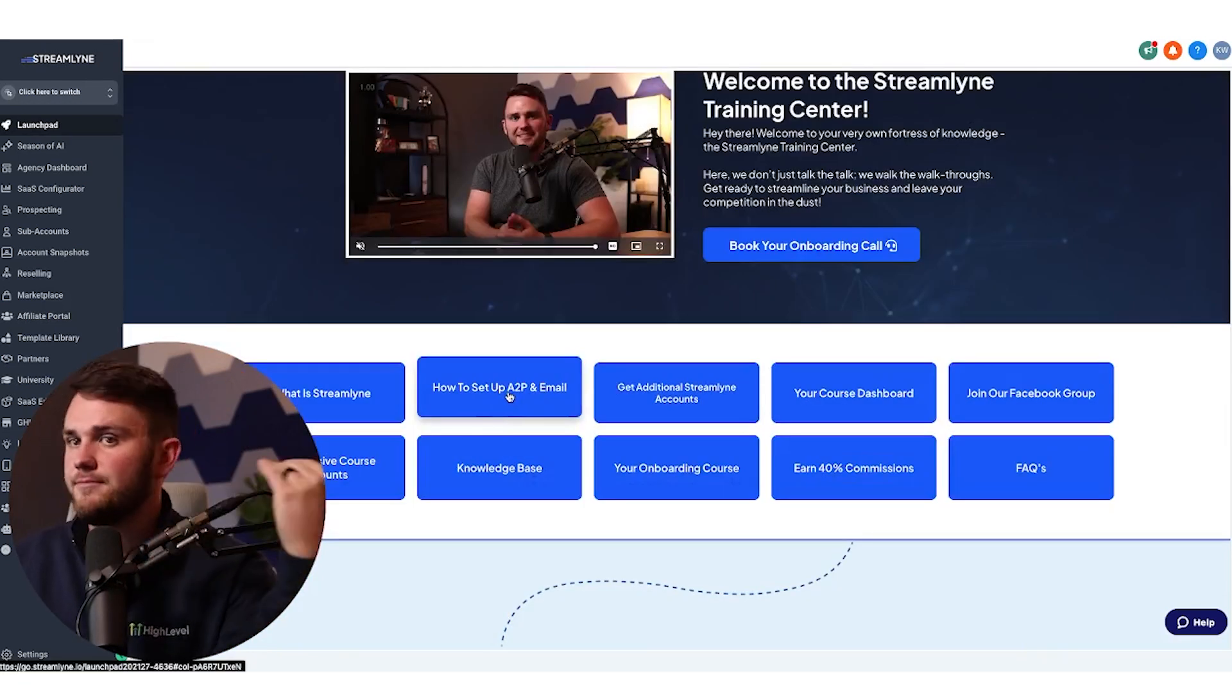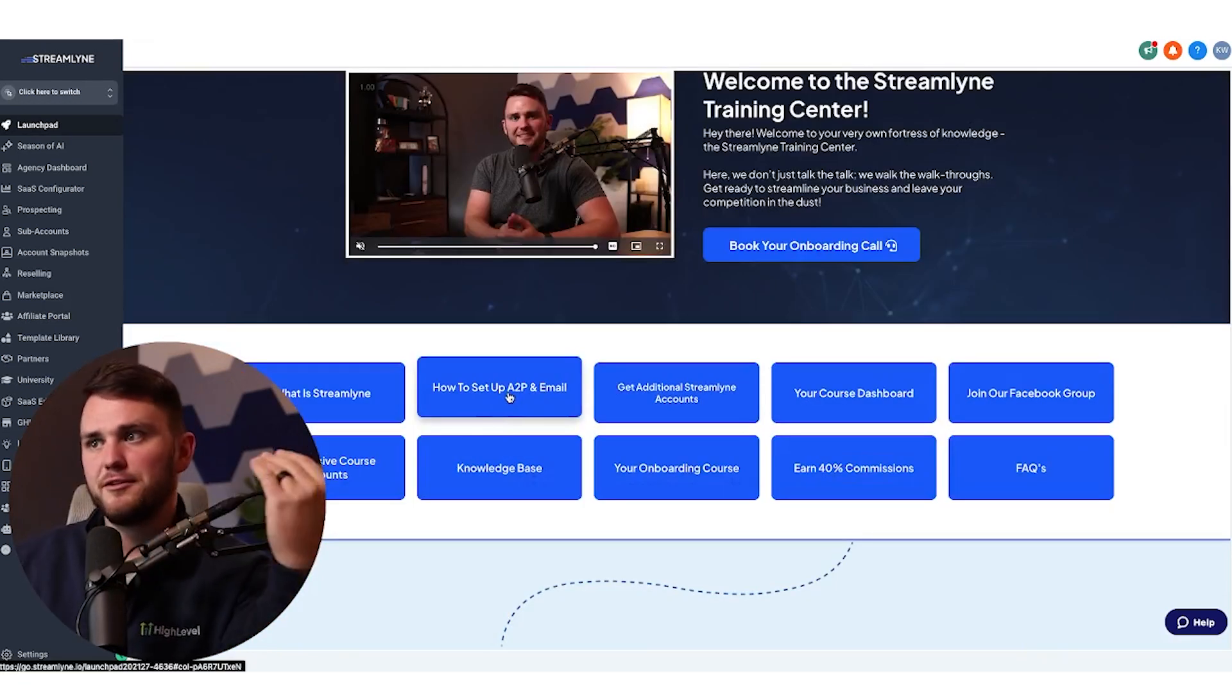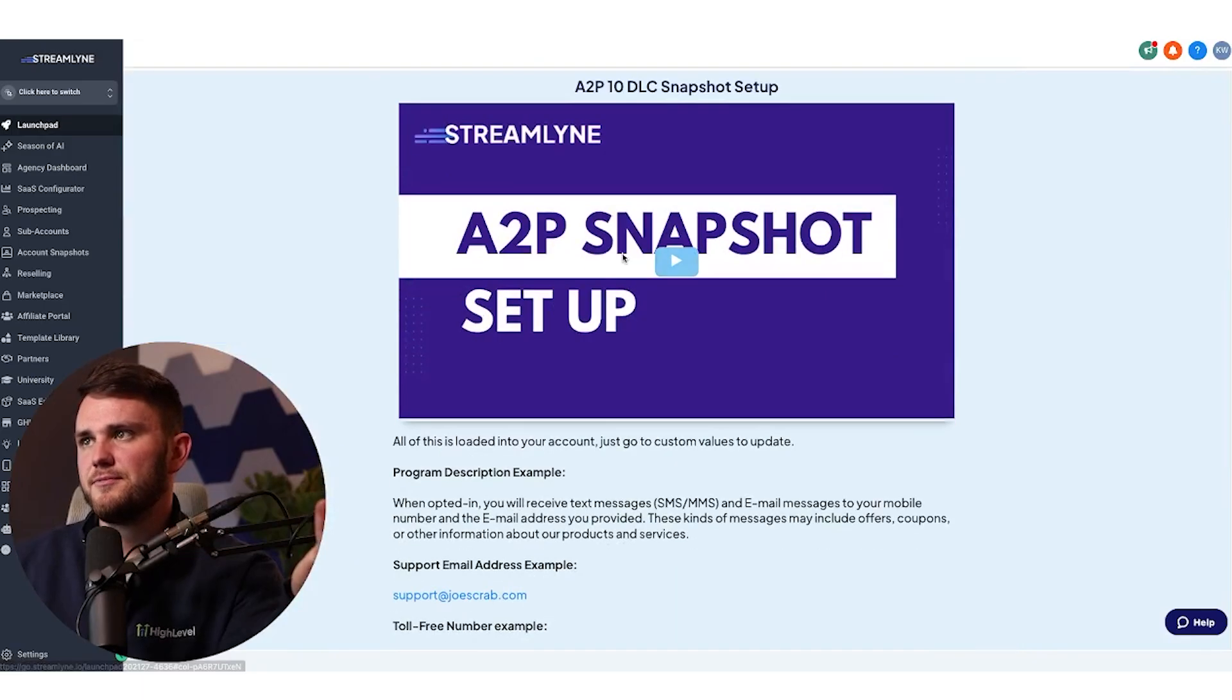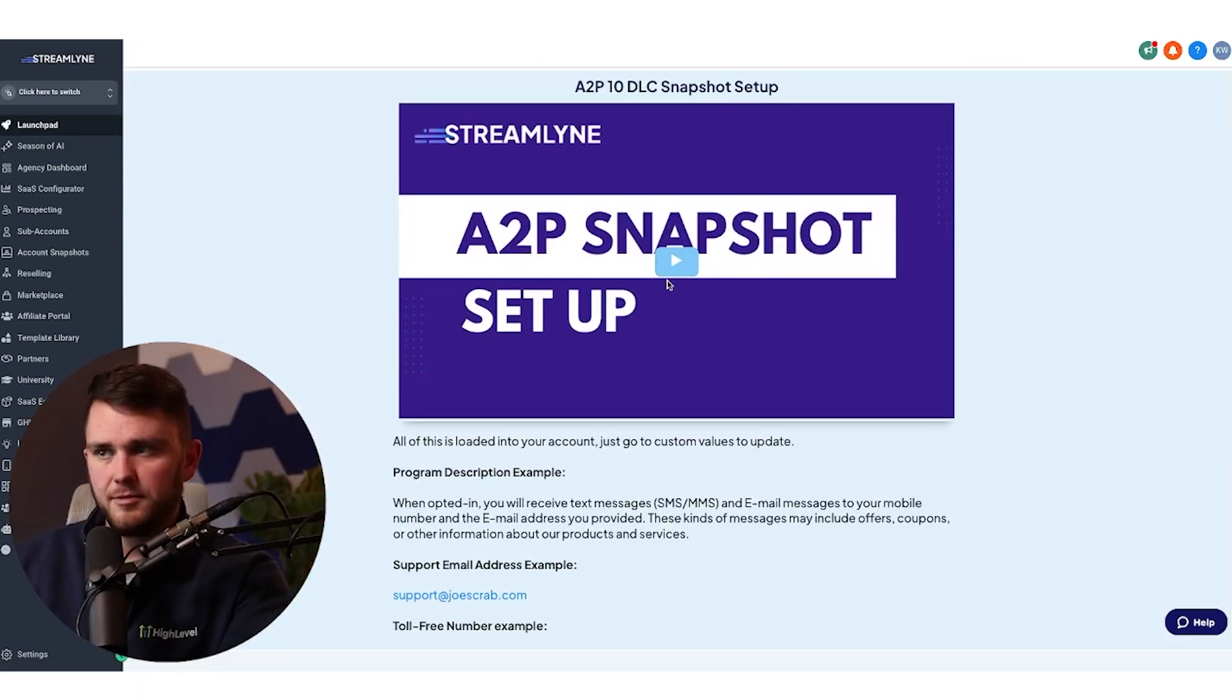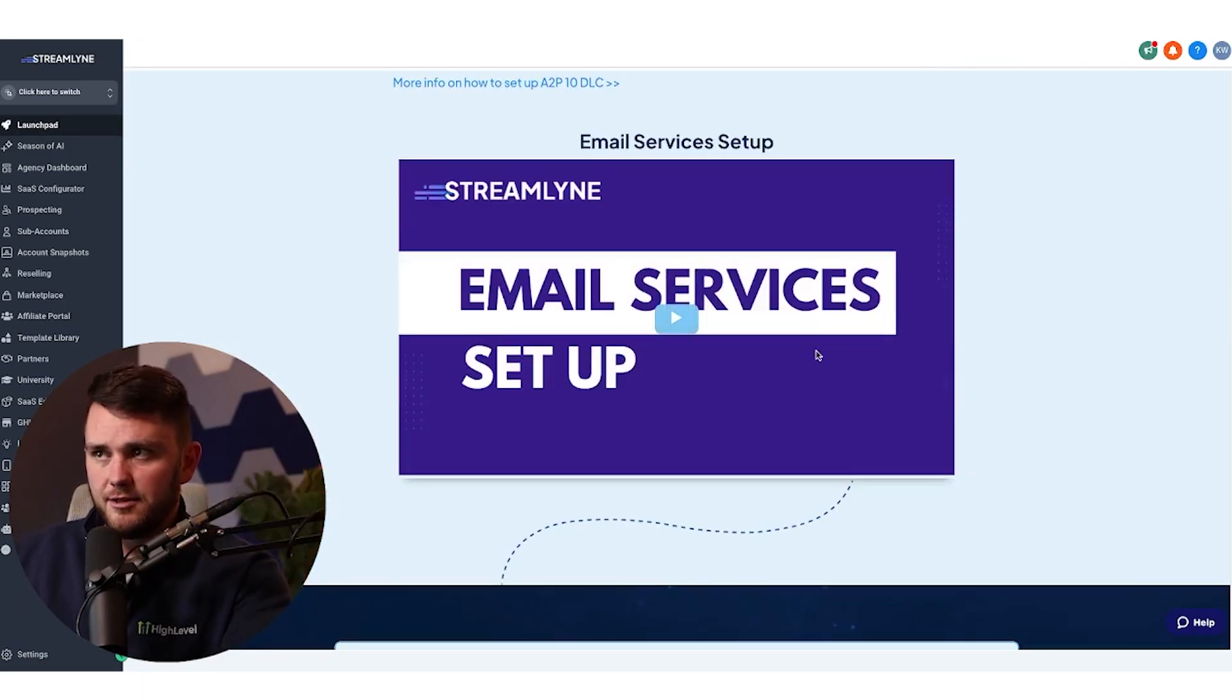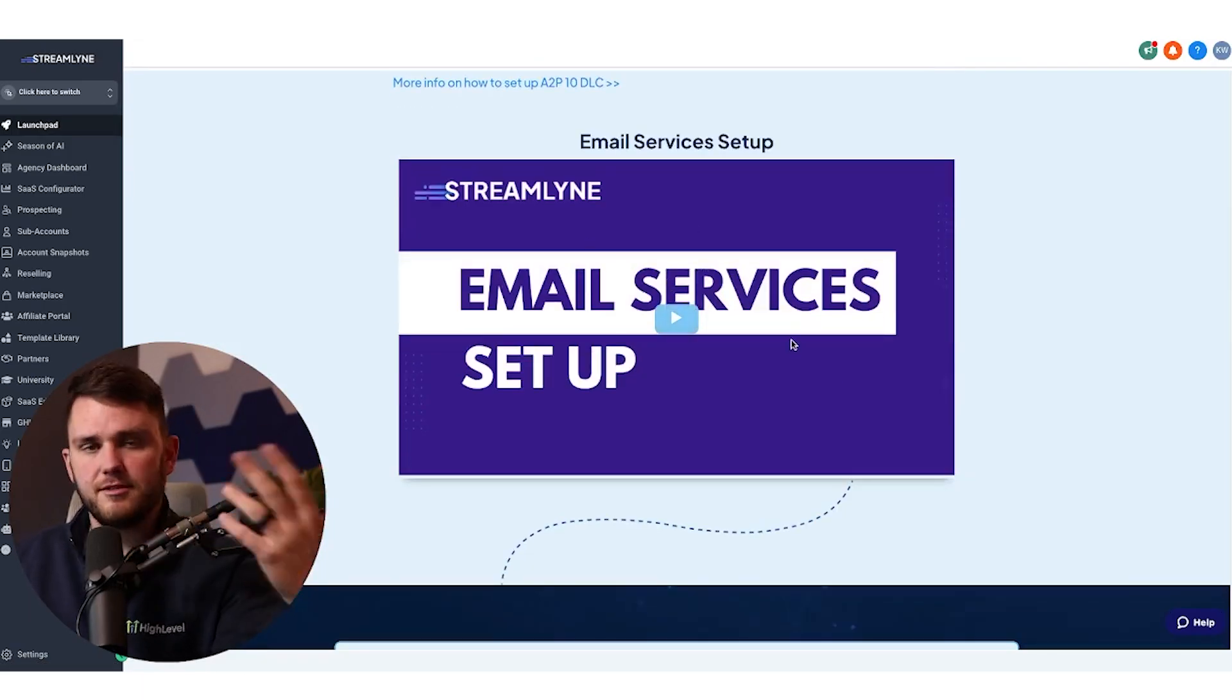How to set up A2P and email. Obviously very important. If they don't have that, they're not going to get much out of the software. So I've got a video on how to set up A2P and a video on how to set up the email services. Perfect.